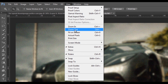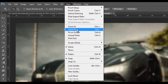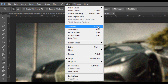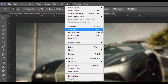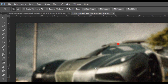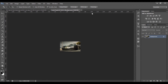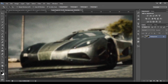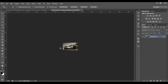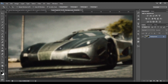Zooming in and zoom out. Proof colors, proof setup. Control+Plus to zoom in, Control+Minus to zoom out, fit on screen with Control+Zero. Right-click to fit on screen — the shortcut is Control+Zero.